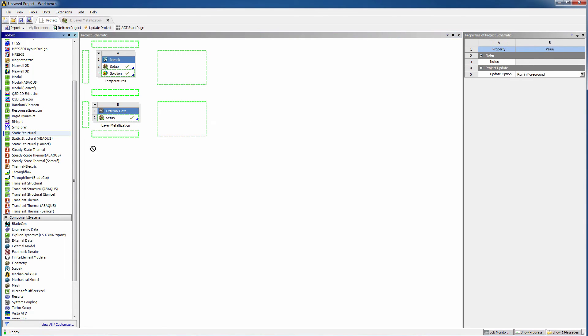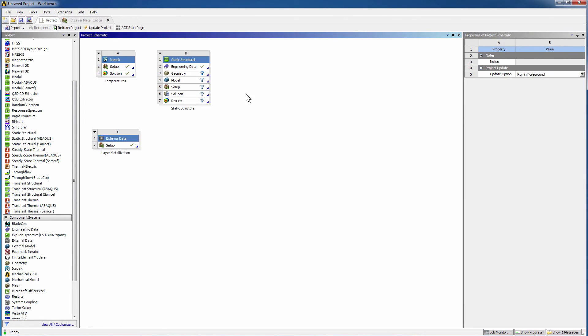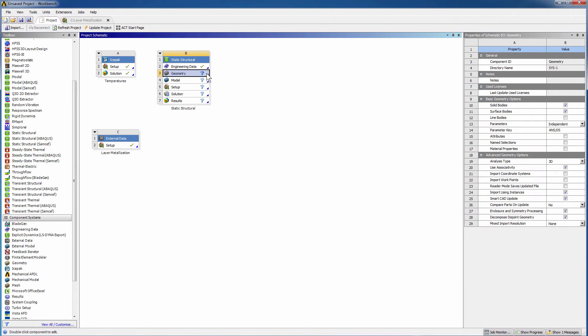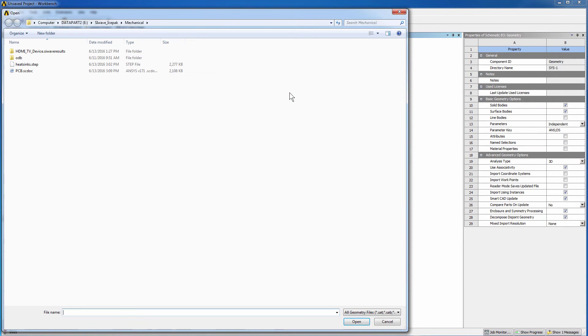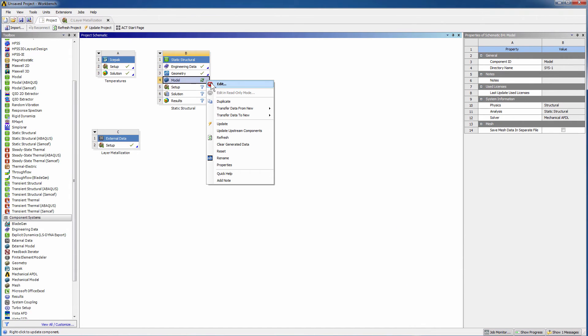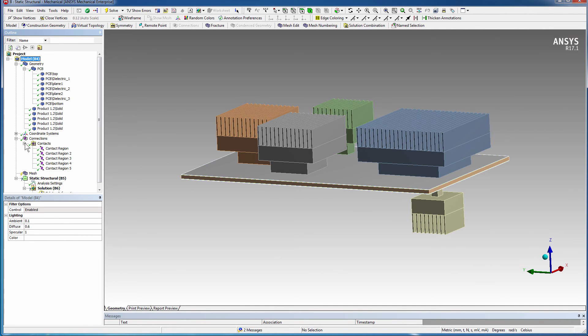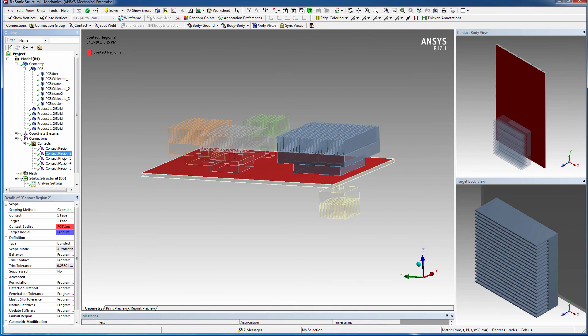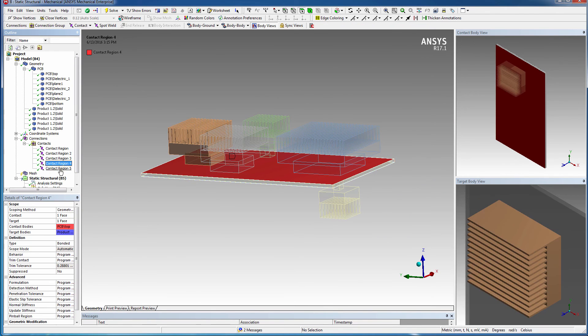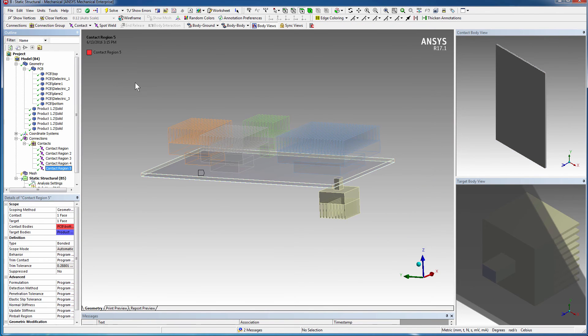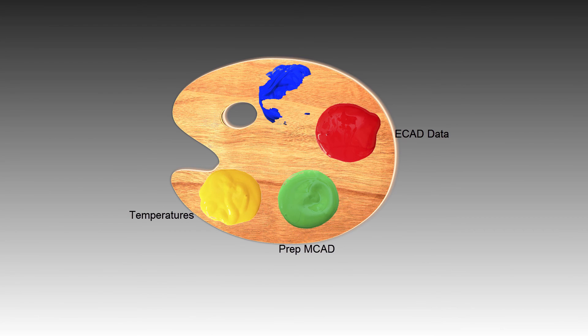Next we'll add a static structural system into the project. Right-click the geometry cell and import the space claim file. Edit the model cell to verify that mechanical read in the space claim model correctly. Expand Connections to check the contacts. Verify there are five contact regions, one for each object under its heat sink.